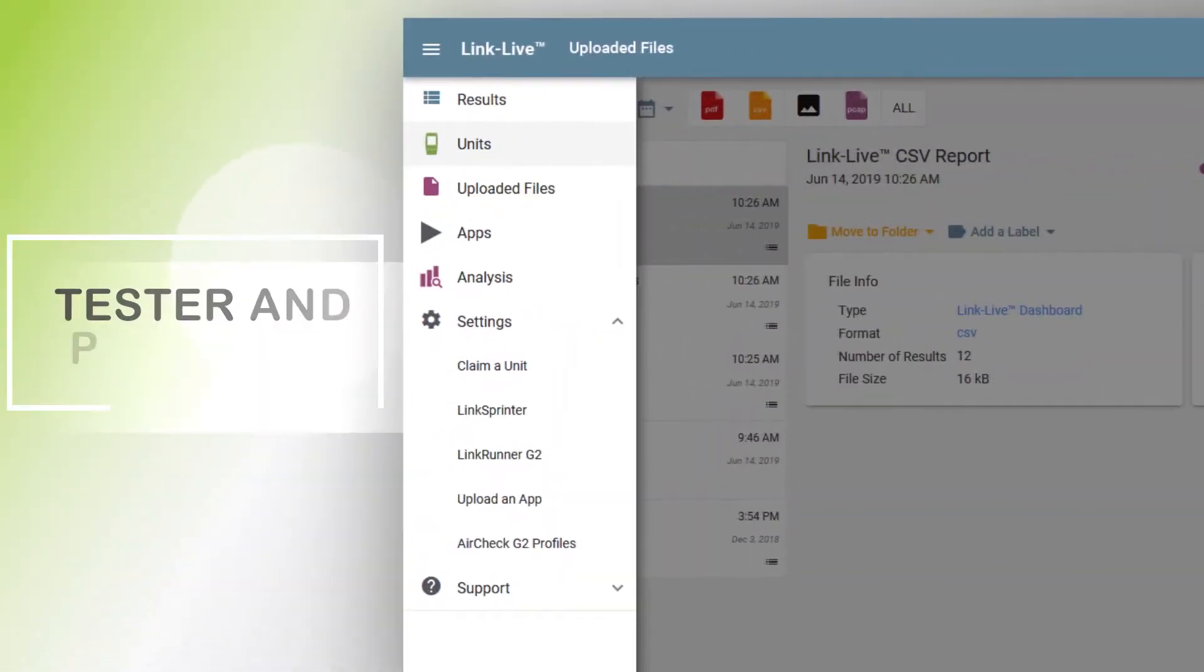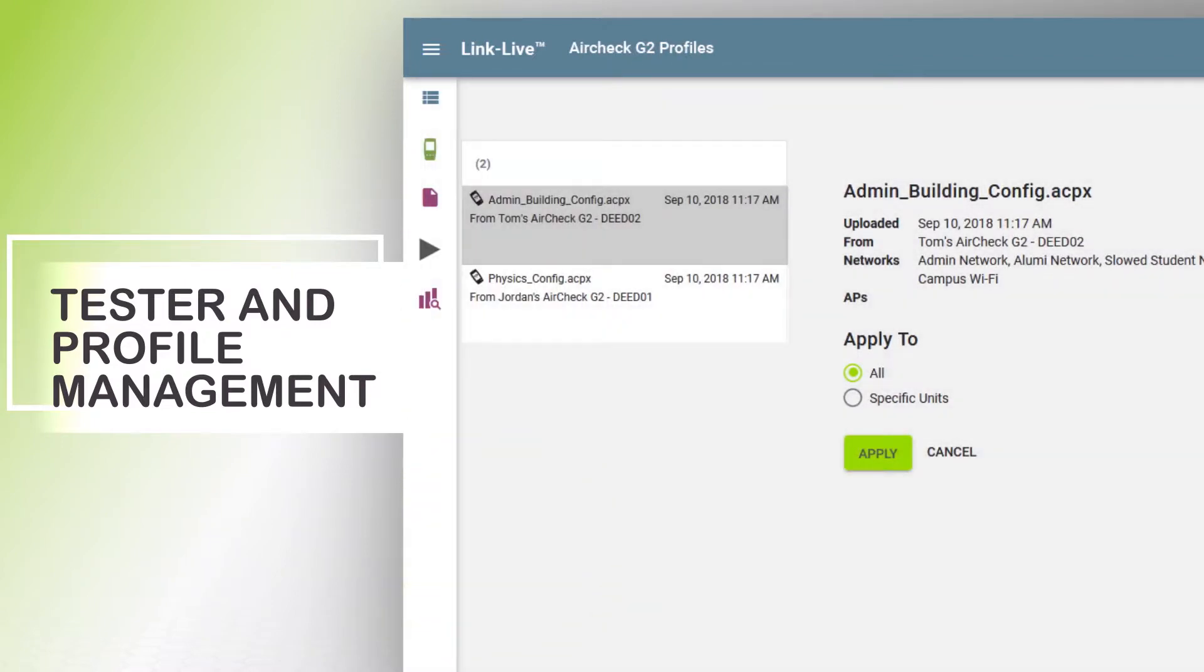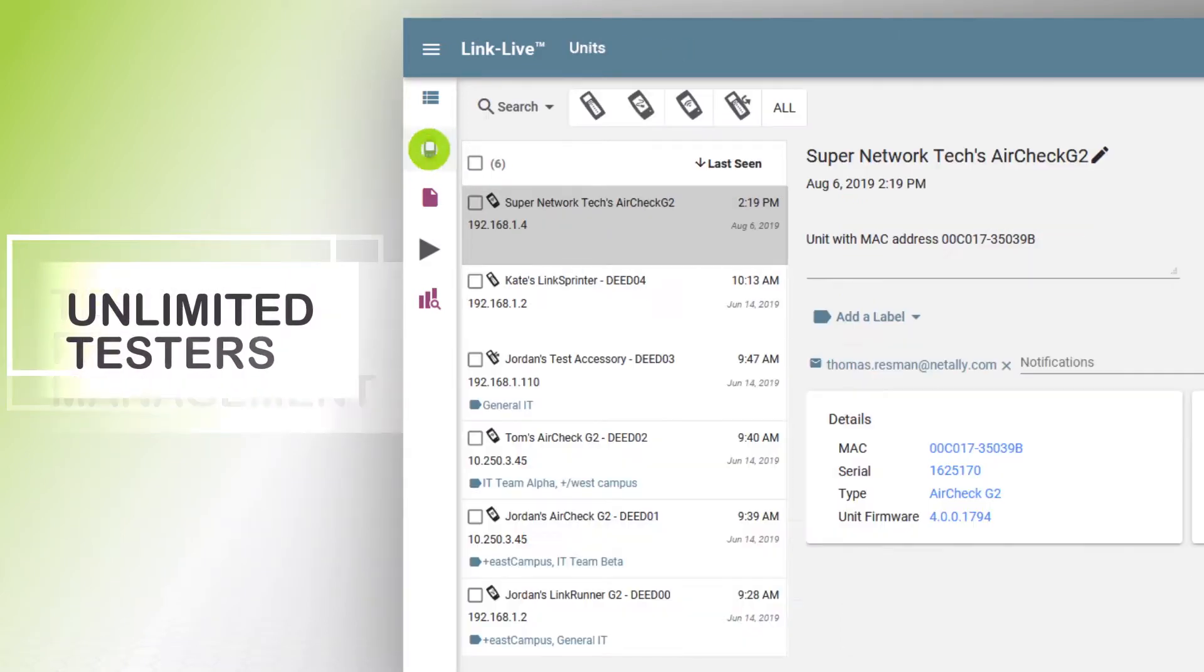Administrators can configure test profiles directly on LinkLive and push out to their testers in the field, ensuring everyone is using the same configuration. And supervisors can manage an unlimited number of testers.